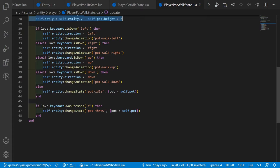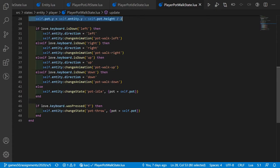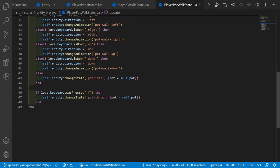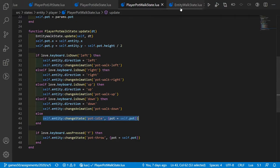As we press different keys to walk around, we change the animation to the correct one. If we stop walking, we change back to idle state.